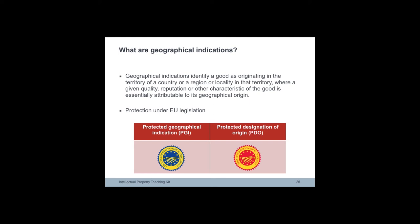The international level definition of what is meant by the term Geographical Indication is provided by the TRIPS agreement. The definition is shown here.